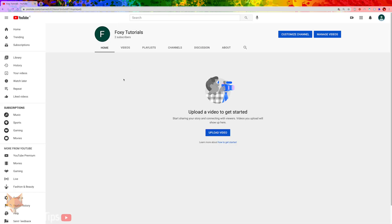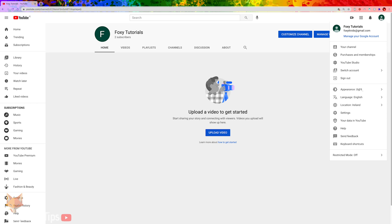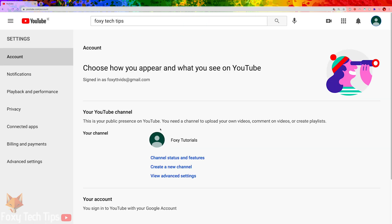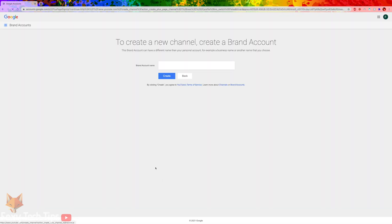To create a brand account, on YouTube click your profile icon again and this time select settings. In settings, click create a new channel. This will take you to the brand creation screen.